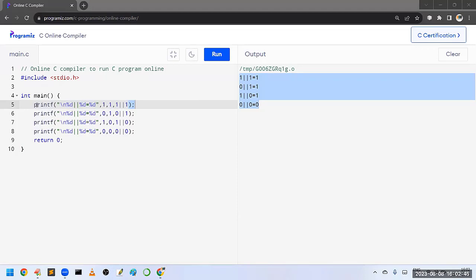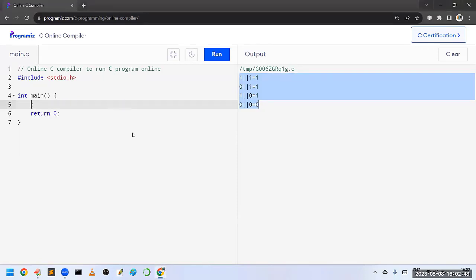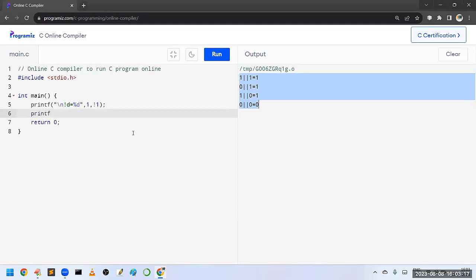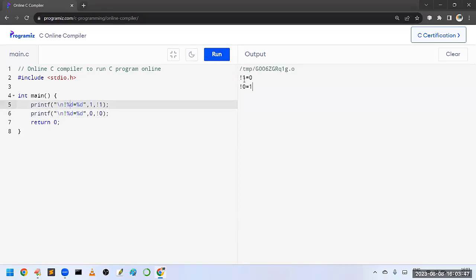The last one is logical NOT. Logical NOT is the opposite: if the given operand is true it returns false; if the given operand is false it returns true. I am writing the code printing NOT of 1 and NOT of 0. Running the code: NOT of 0 is 1 and NOT of 1 is 0.